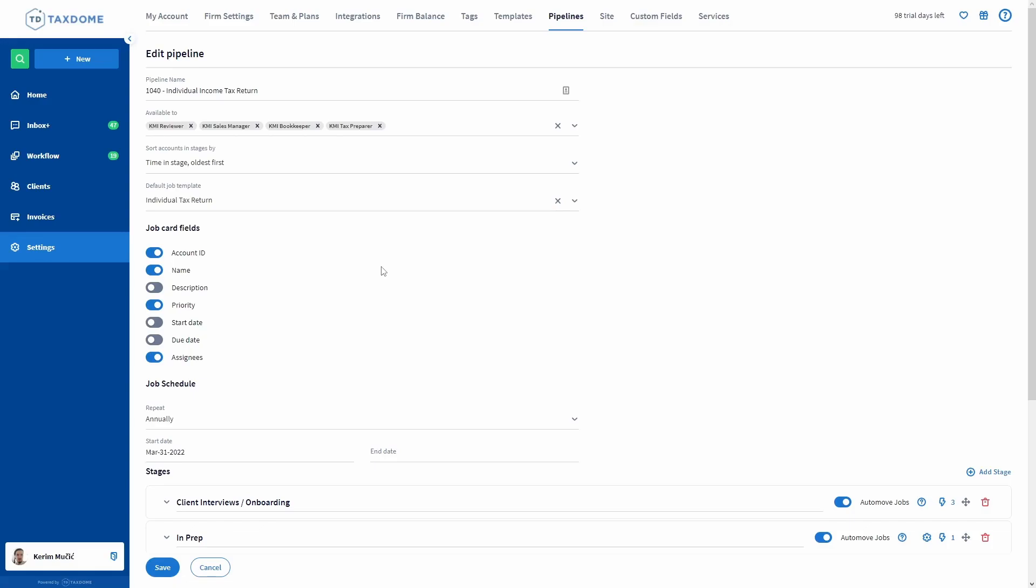The only team members that do not have to be added to the available to field are the team members to whom you gave the admin role.